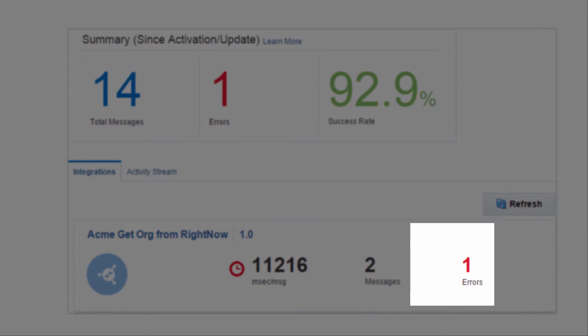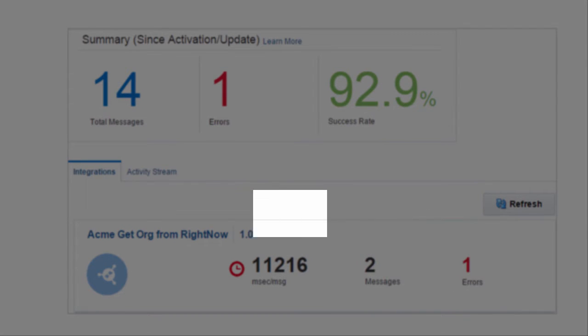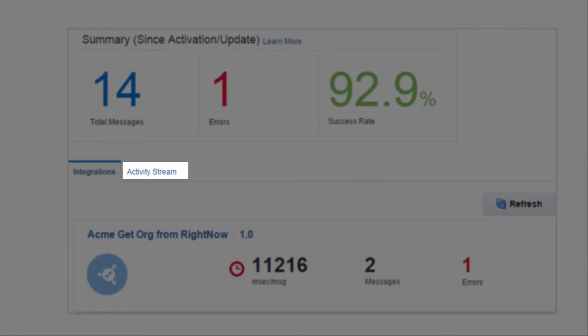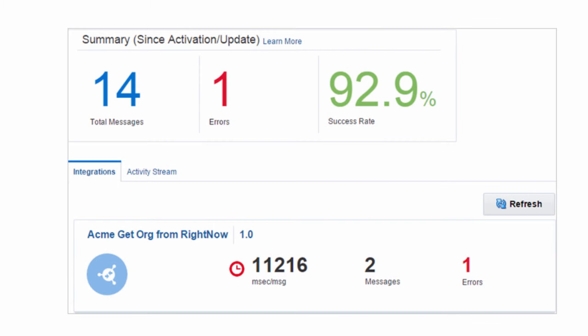You can also get a view into the activity stream for your running integrations, such as details about successful responses received from the target application, successful responses sent to the source application, and target application invocations.